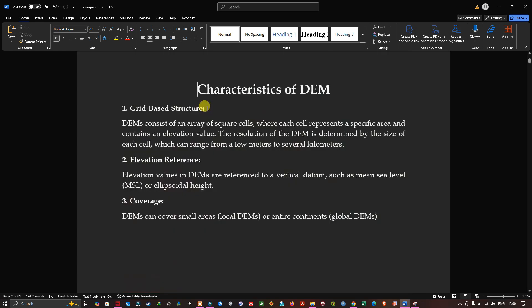A DEM consists of an array of square cells where each cell represents a specific area and contains an elevation value. The resolution of a DEM is determined by the size of each cell, which can range from a few centimeters to several kilometers. Elevation values in a DEM are referred to a vertical datum such as mean sea level or ellipsoidal height. A DEM can cover a small area like local DEMs or an entire continent like a global DEM.